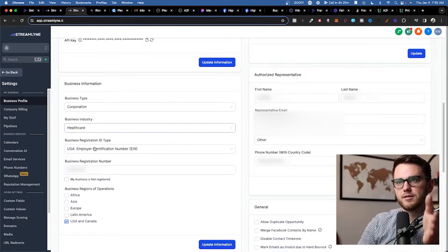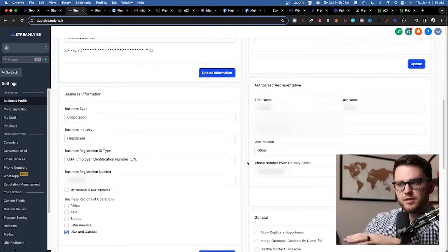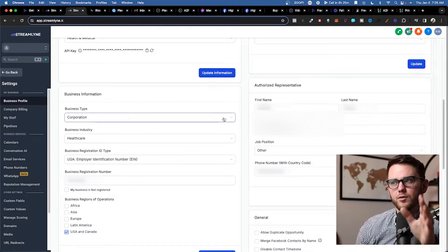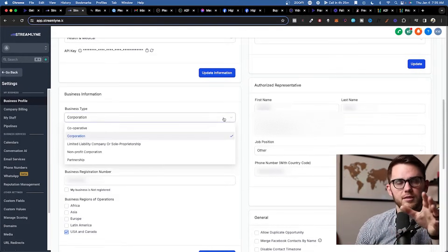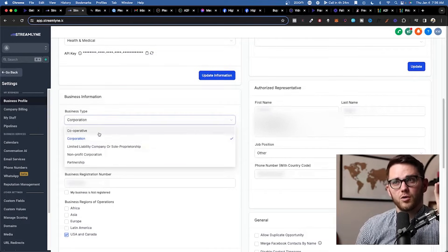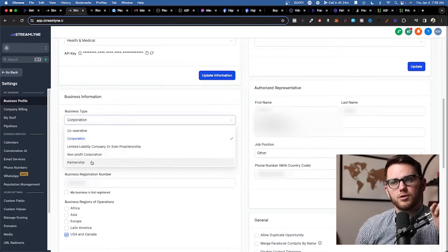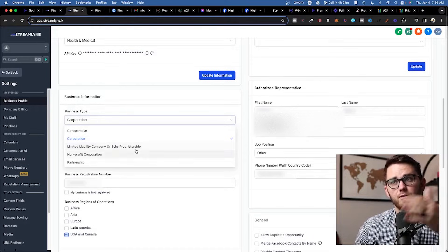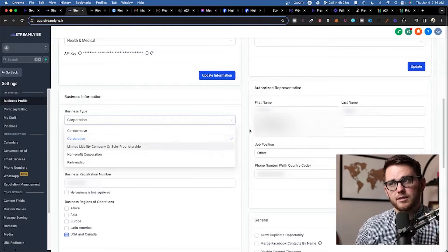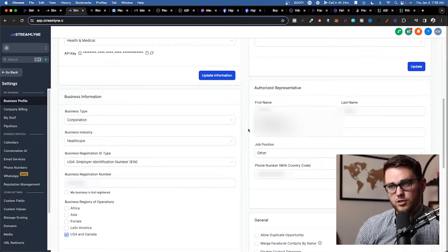Something that's changed recently in this process: if you click on business type, the only options now are cooperative, corporation, LLC, or sole proprietorship — it used to also include nonprofit, corporation, and partnership separately. Most people watching this, you and your clients are likely a limited liability company or a sole prop, so most of you will be selecting one of those. This client happens to be a corporation.